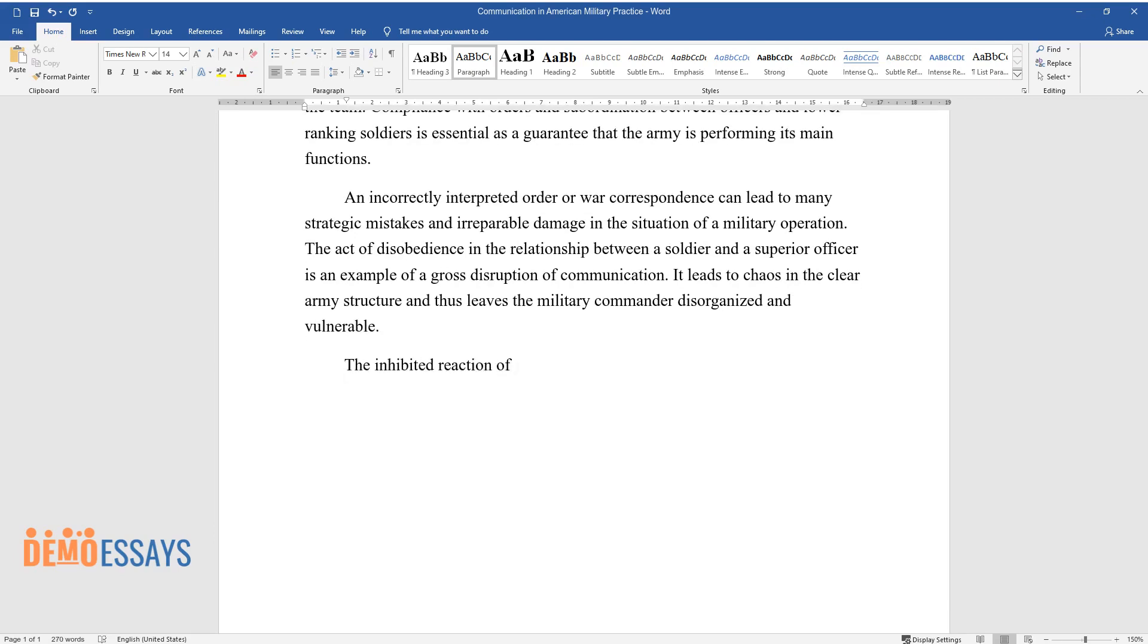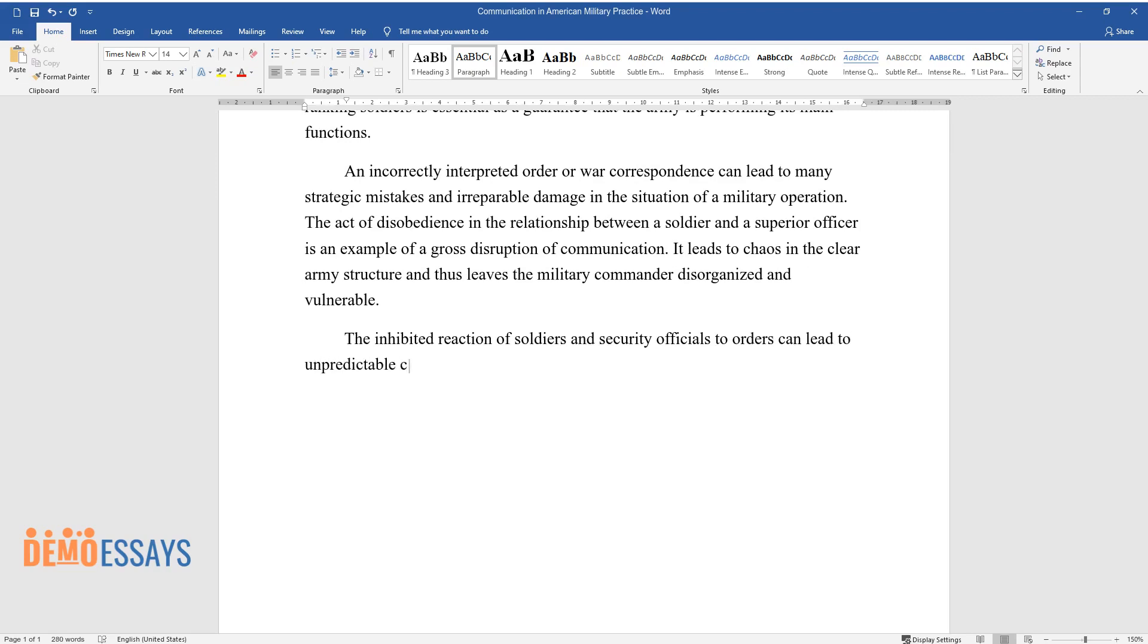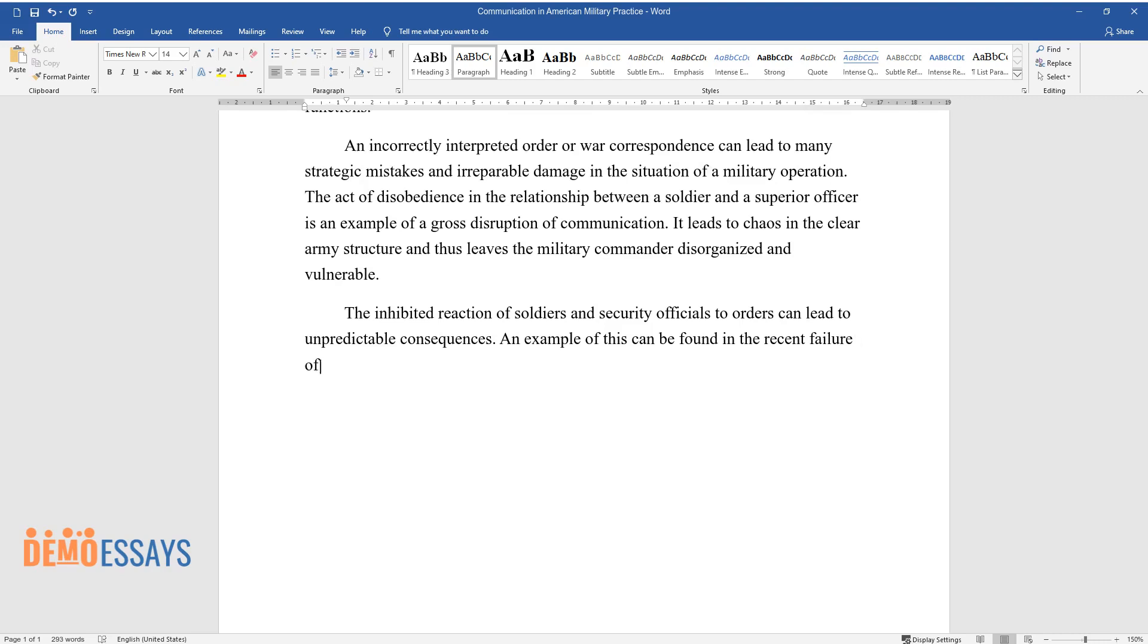The inhibited reaction of soldiers and security officials to orders can lead to unpredictable consequences. An example of this can be found in the recent failure of the services during the dispersal of protesters trying to storm the Capitol building.